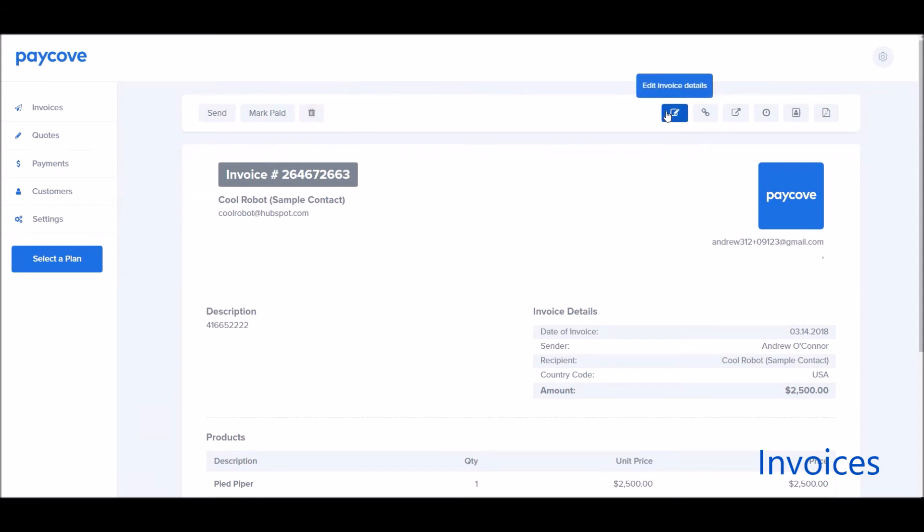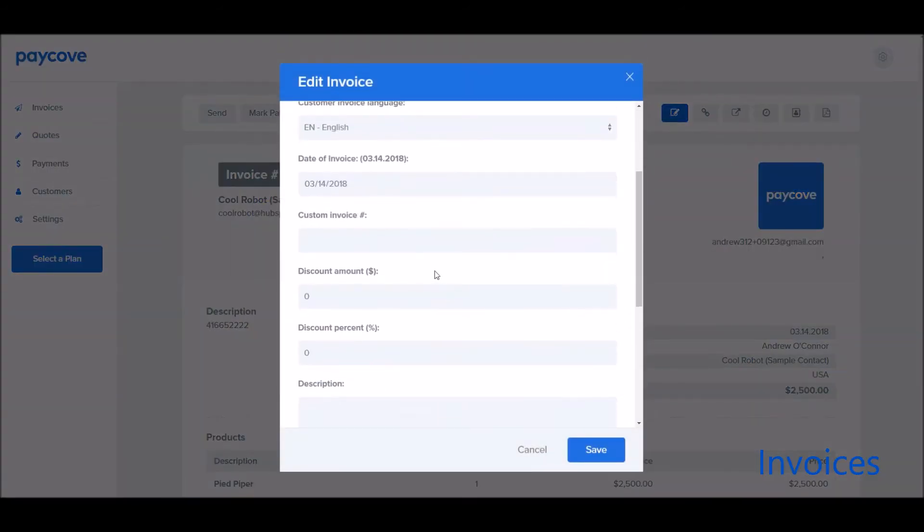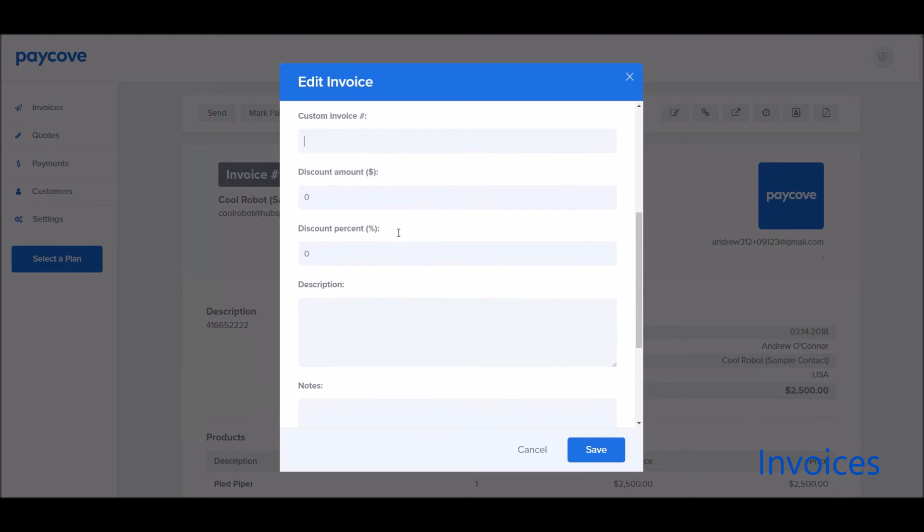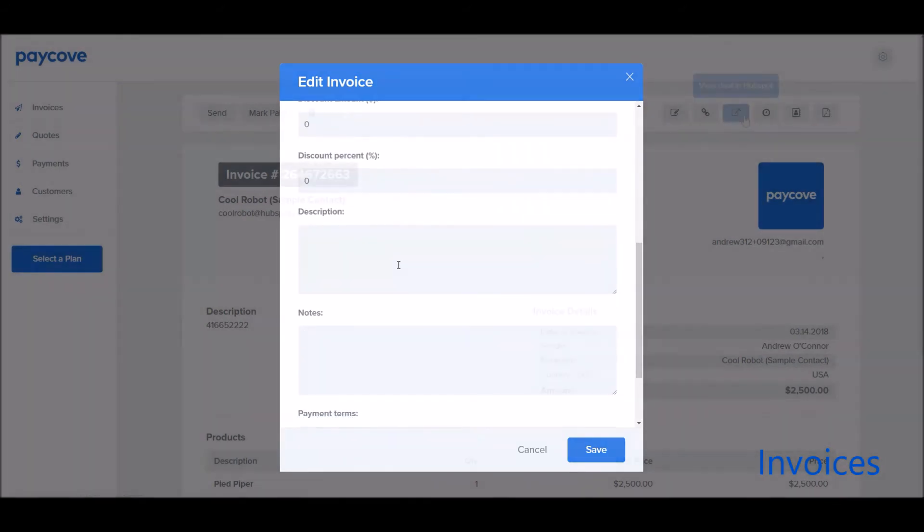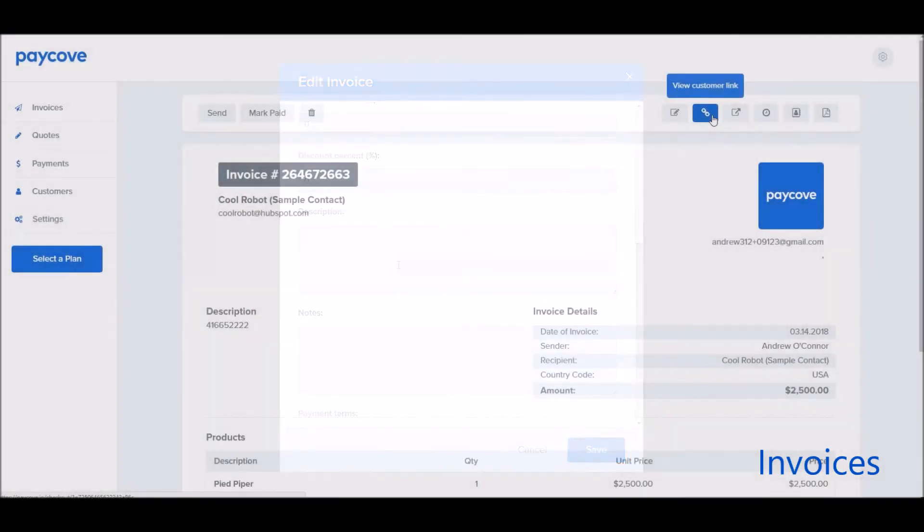I can edit the invoice details too if there's a couple of things I want to tweak. So for example, if I wanted to put in a custom invoice number or a discount amount or a discount percentage or custom notes for this deal or description of what it was.